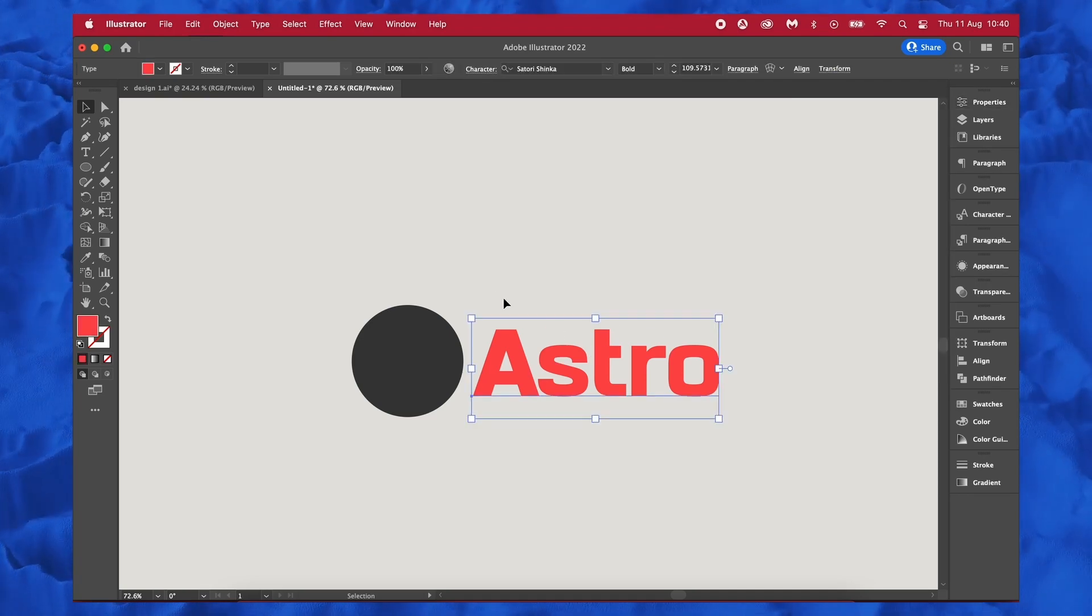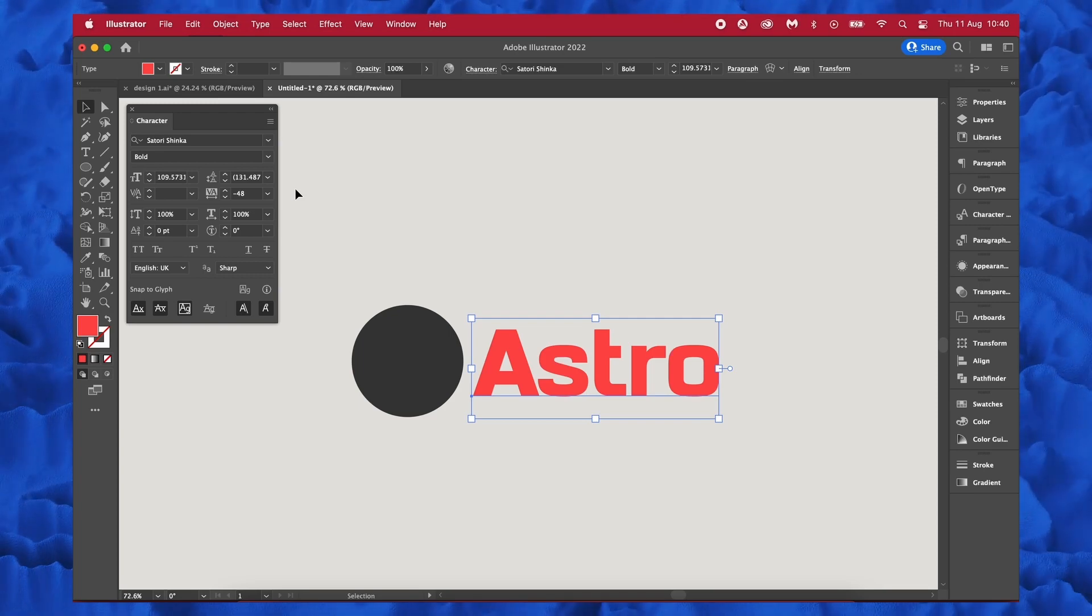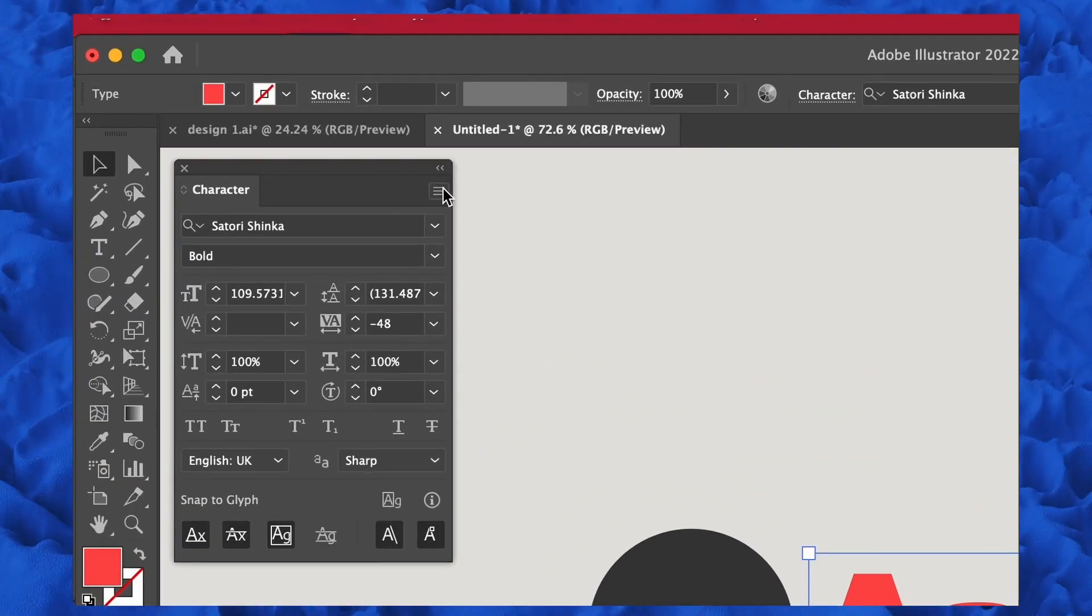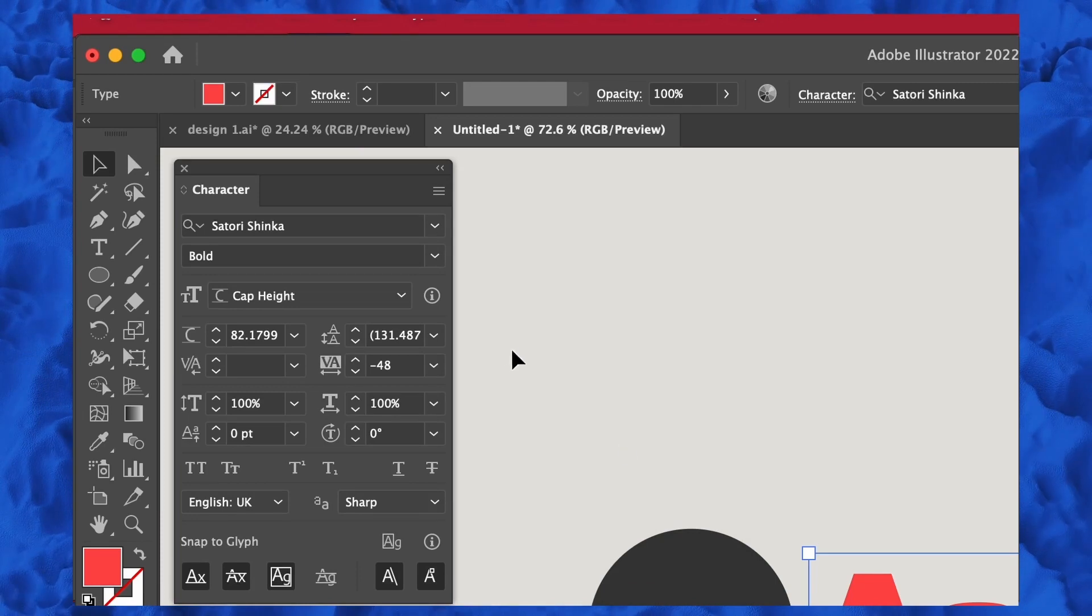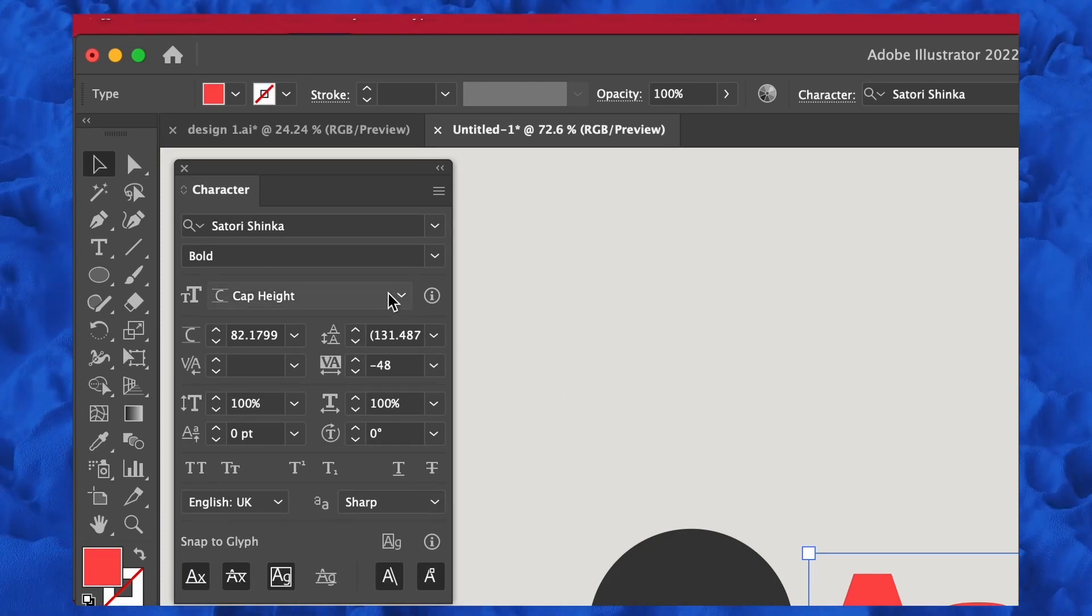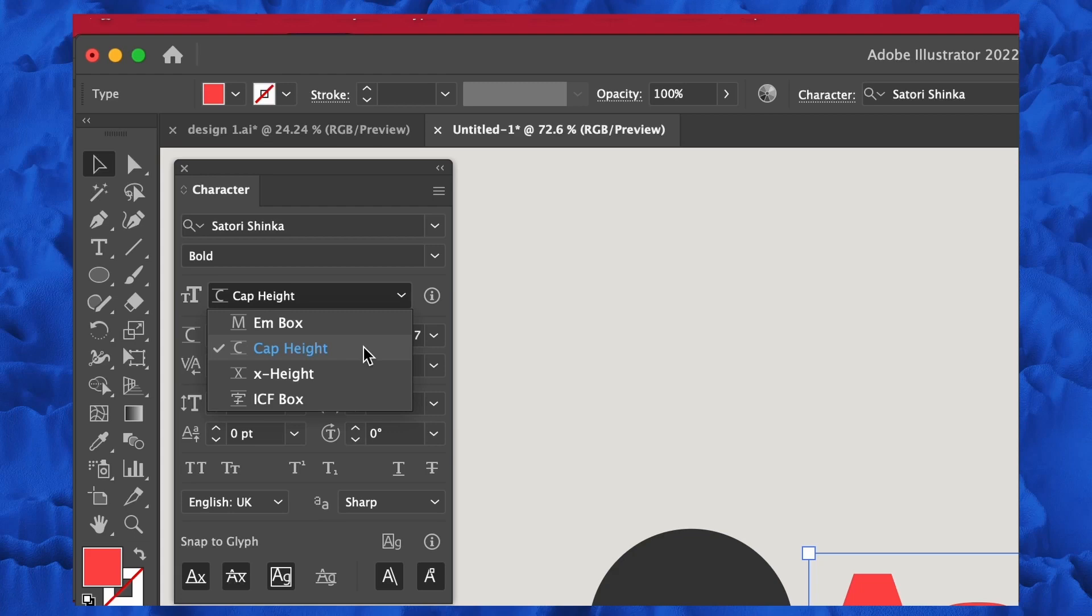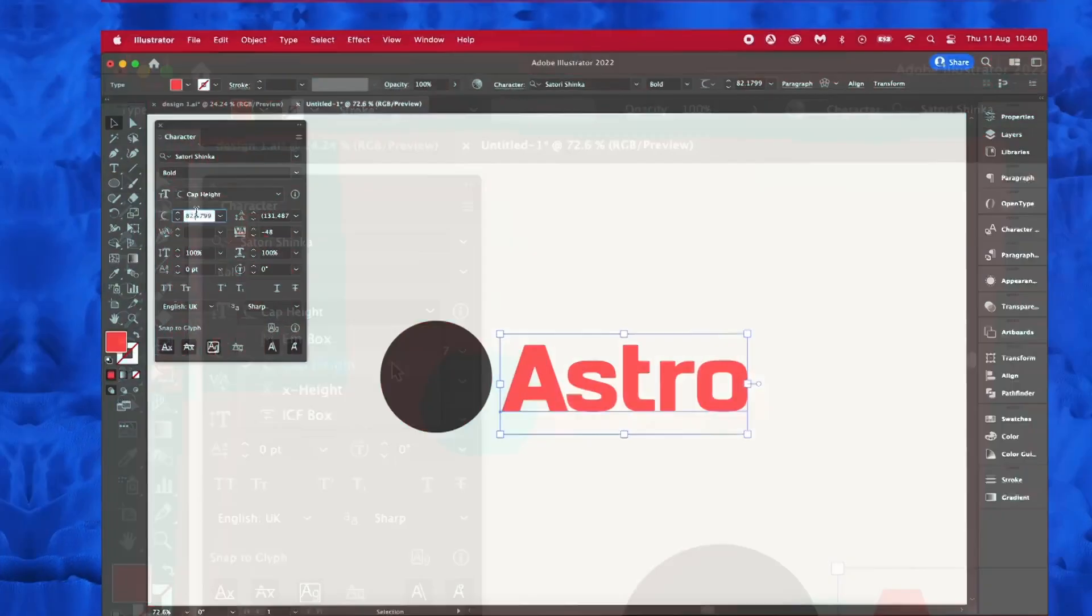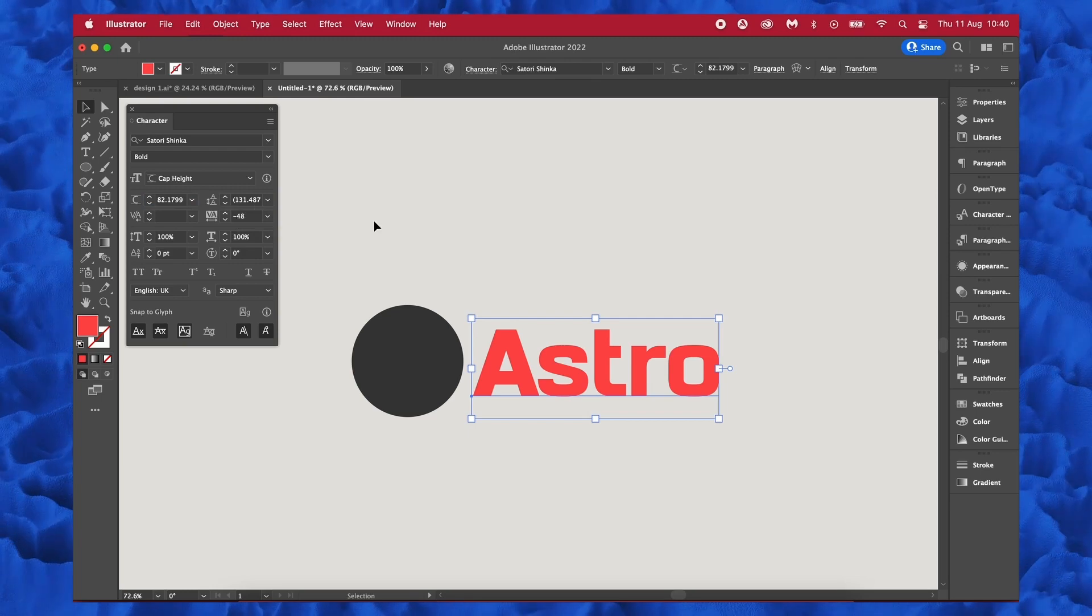Great. Now we need to press Command or Control T to open up the characters panel and navigate over to the corner menu. We want to open up the height settings panel and as you can see in the dropdown menu, we have several different options open to us. Now the A on my Astro is an uppercase letter, so I'm going to use the select cap height option.